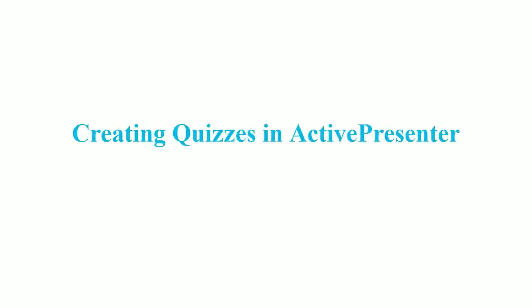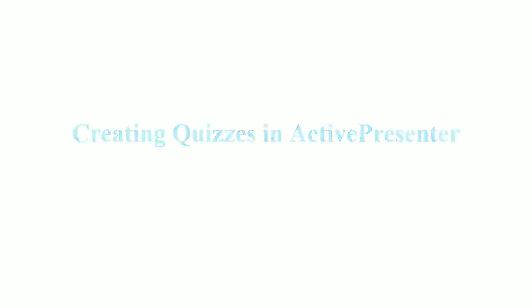Hello everyone! In this video, I'm going to show you how to create quizzes in ActivePresenter.